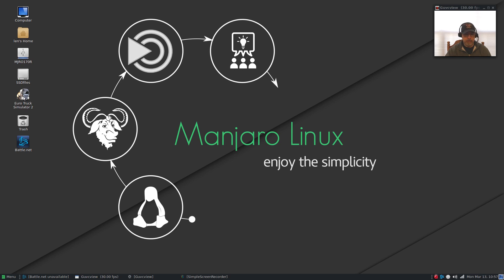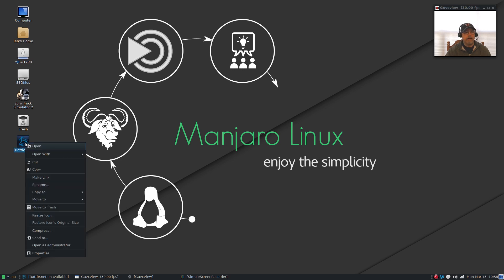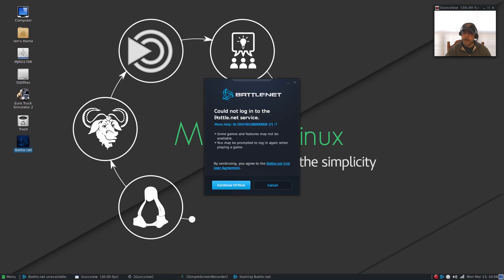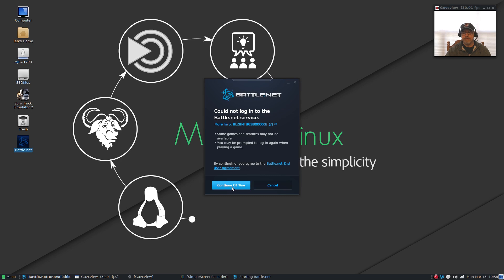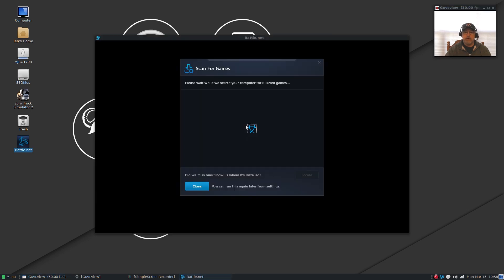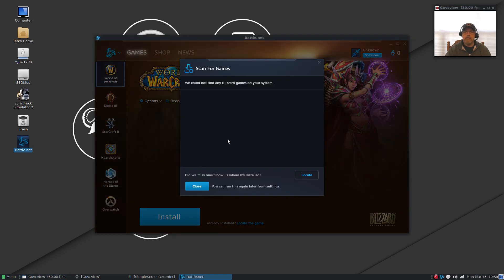Now Euro Truck Simulator is running perfectly through Wine, but not so with Battle.net. As you can see with Battle.net I try to log in, it will not log in. If I continue offline it will let me download the Hearthstone application but it will not let me log in to use it.